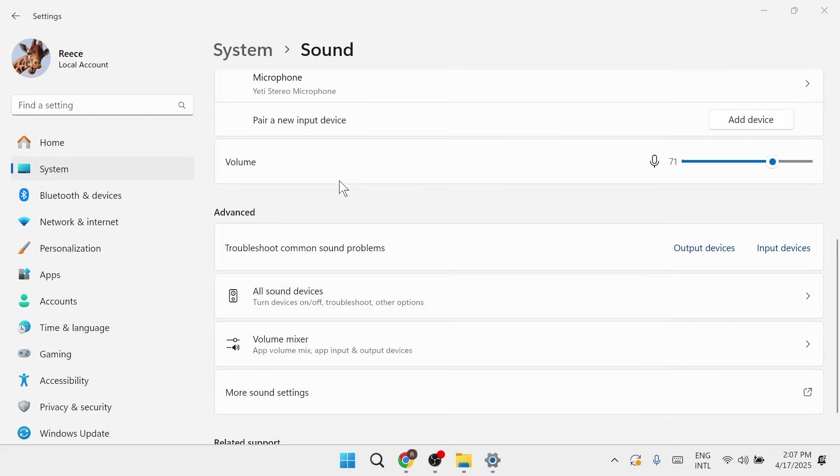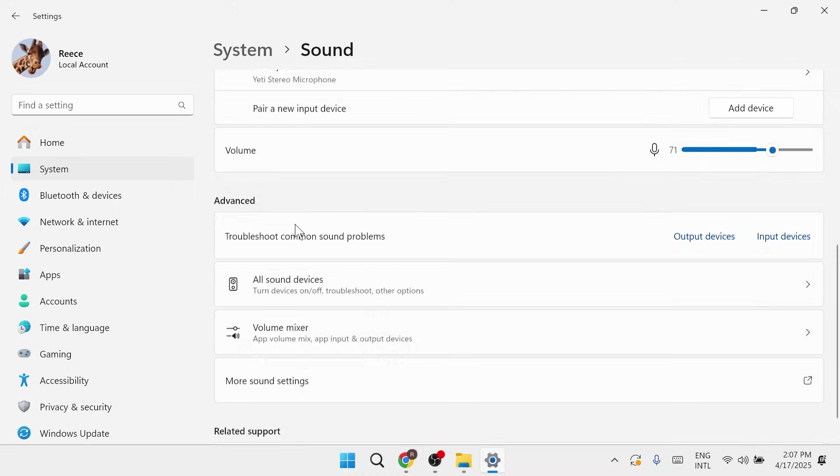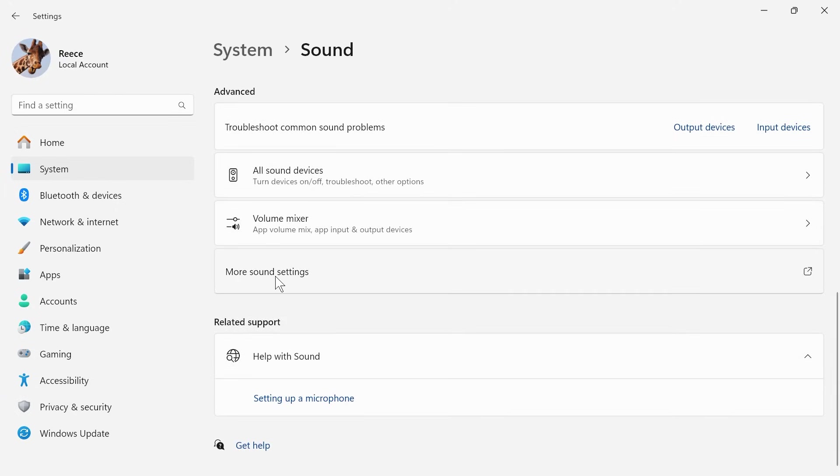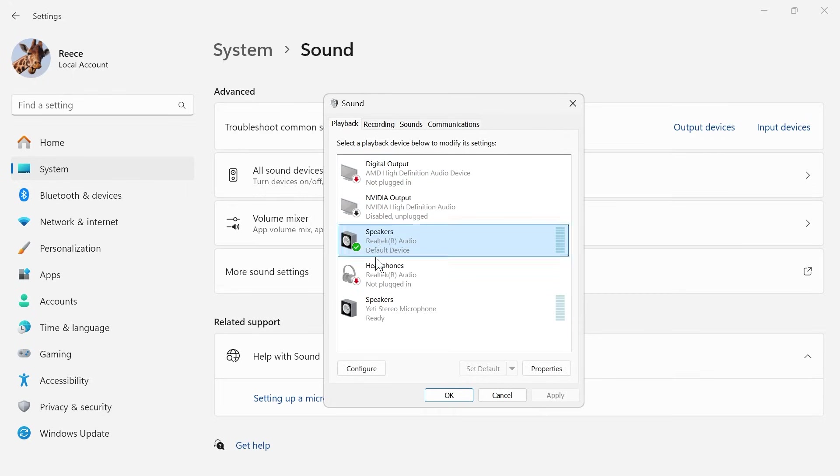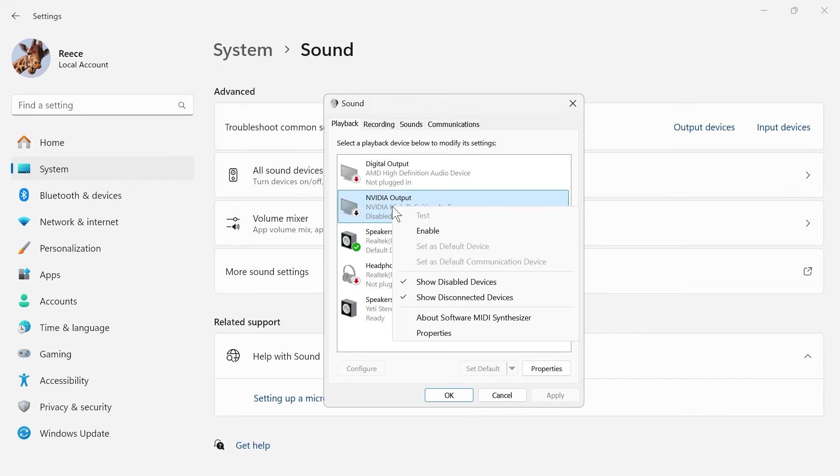Now, if that method doesn't work for you, then we're going to scroll down to advanced and click on more sound settings. Click on the playback tab at the very top here, and what you want to do is make sure that your speakers or headphones are enabled and turned on like this. You can do that by right-clicking on your default device and clicking on enable.